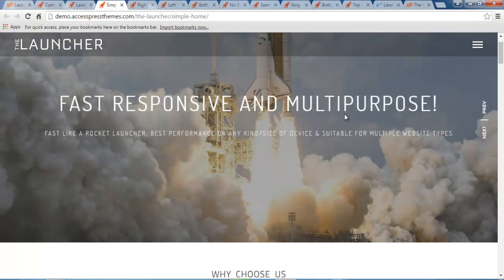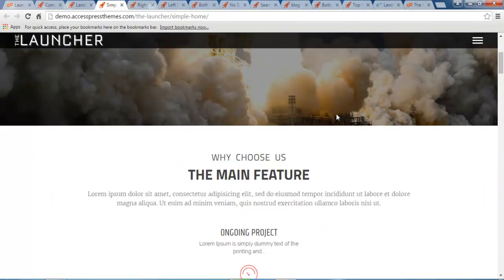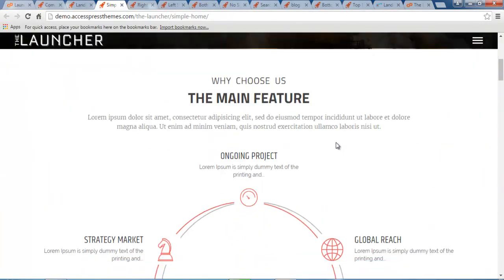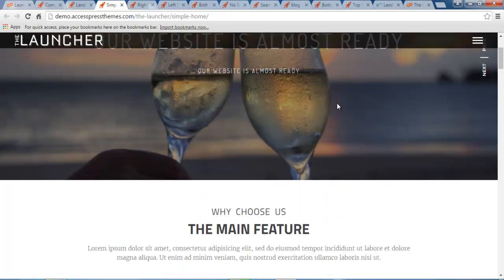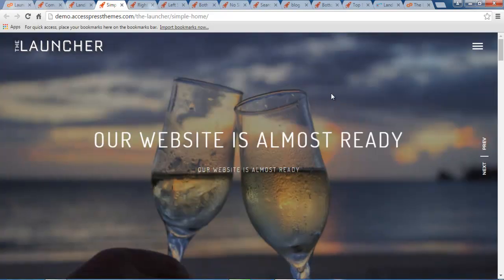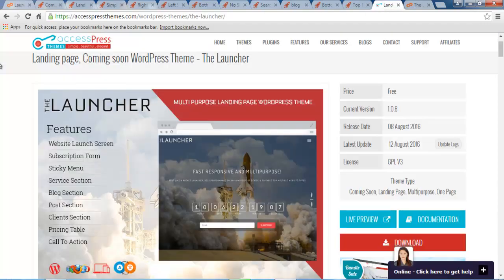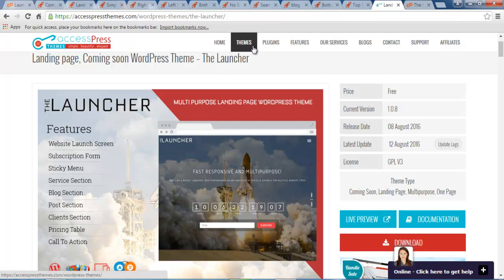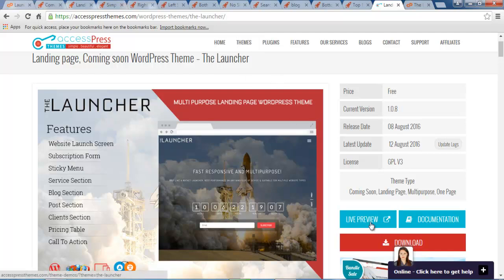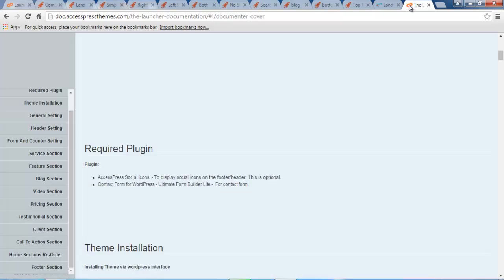So if you find this theme pretty nice and it's suitable for your personal website or your company website, then you can get it from our website. That is XExpressThemes.com. Here you can see XExpressThemes.com, WordPress Themes, the Launcher. You can just go to themes and you will find this Launcher theme here. And you can get its live preview and the demo that I have just shown you from here.